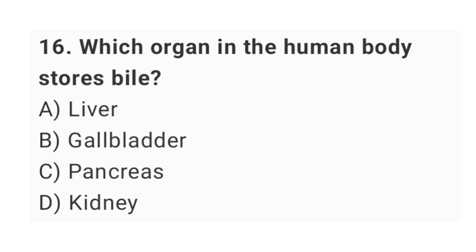Question number sixteen: which organ in the human body stores bile? The right answer is option B: gallbladder.